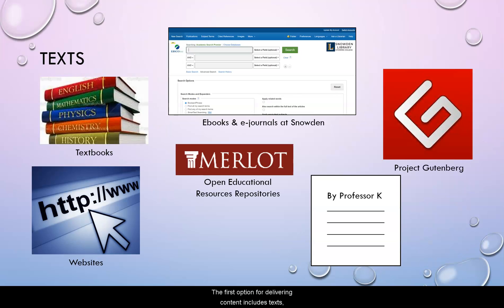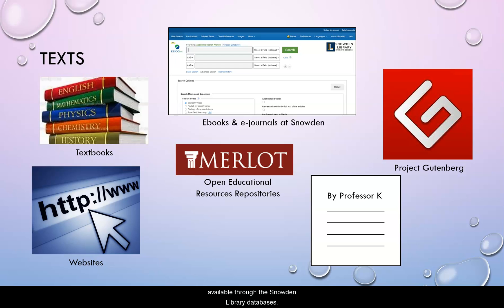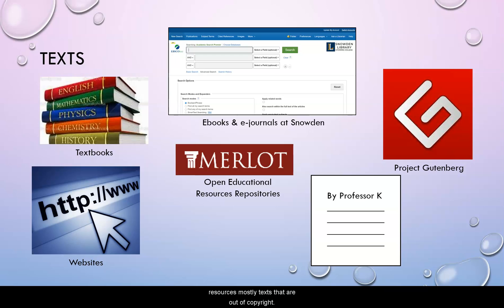So the first option for delivering content includes texts, which can be textbooks, ebooks and ejournals available through the Snowden Library databases. Project Gutenberg is a large database of open access resources, mostly texts that are out of copyright. Project Gutenberg can be particularly useful for literature before the 1920s.